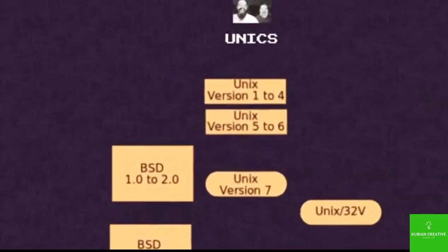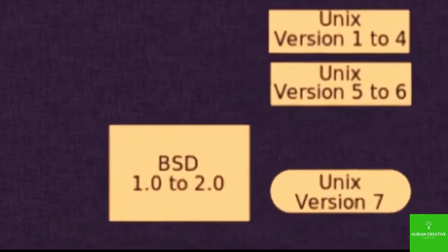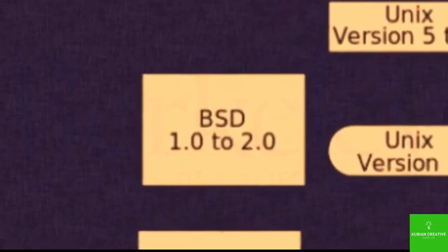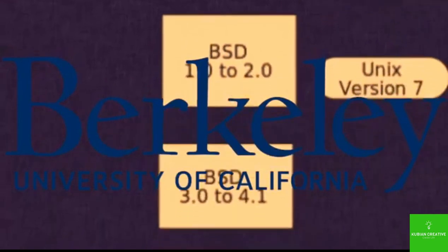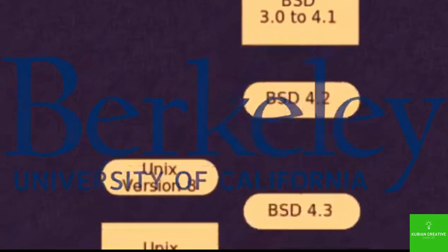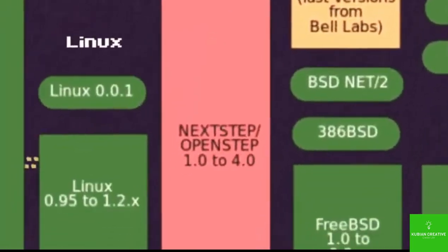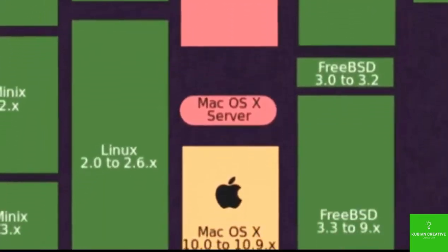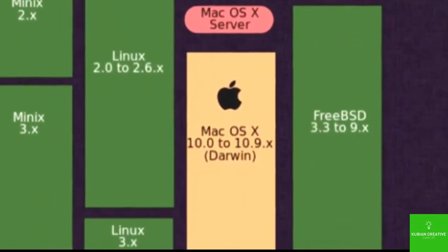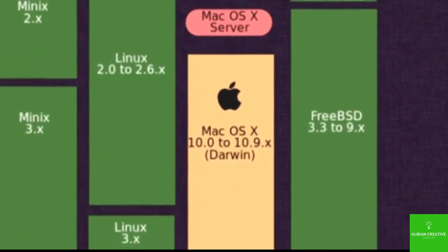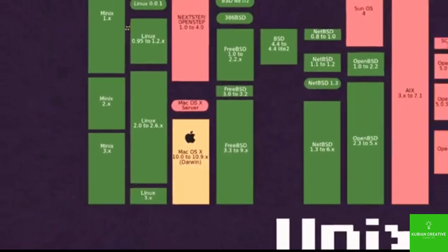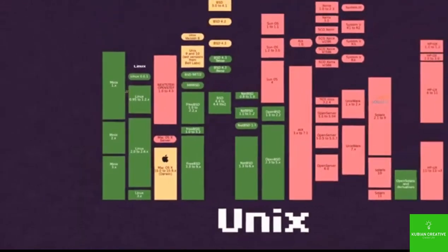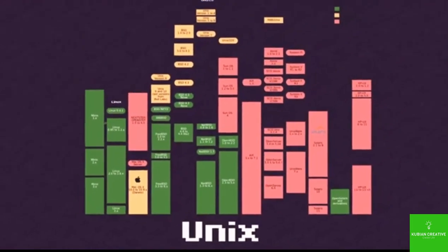And there were some major branches that started to form. You have the BSD branch, which is what they worked on over at UC Berkeley. And if you follow that down, you have NeXTStep. And ultimately, you have what? Yeah, Mac OS X. So Mac is actually a derivative of Unix. So you might be using a Mac right now, not even knowing that you're kind of using Unix.